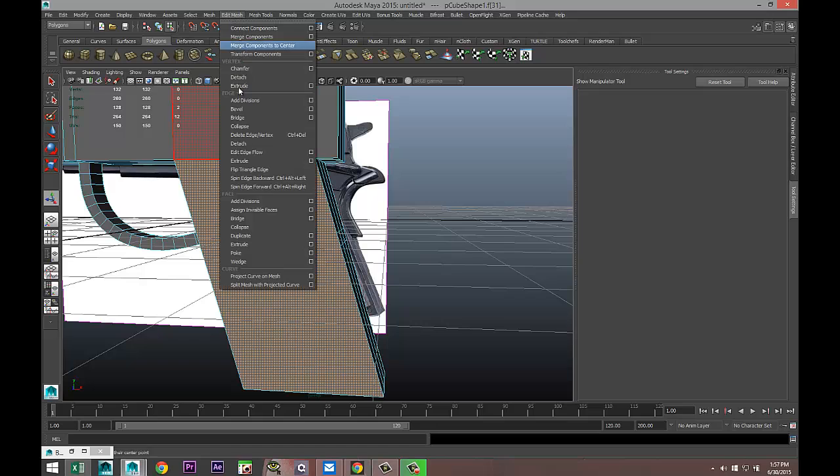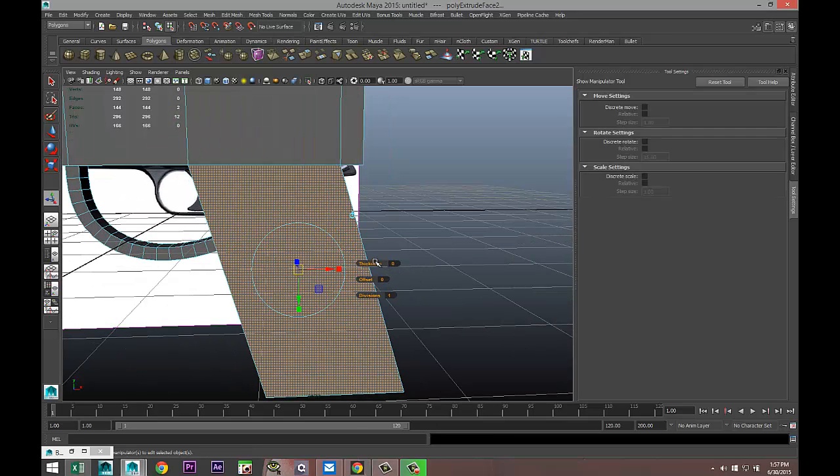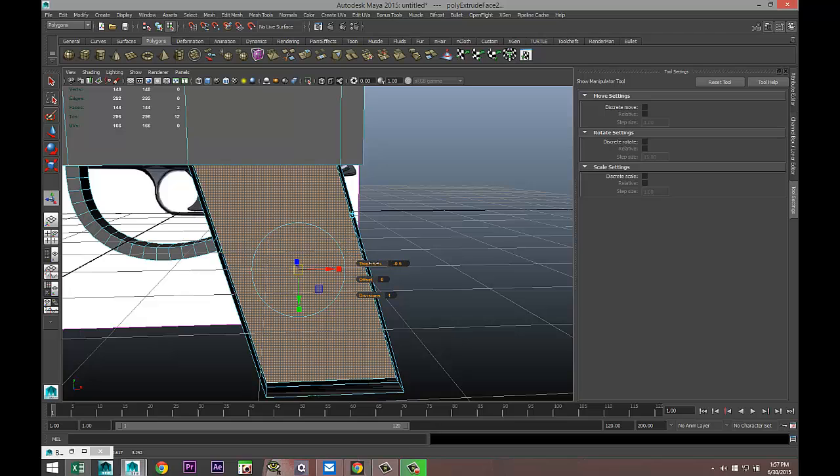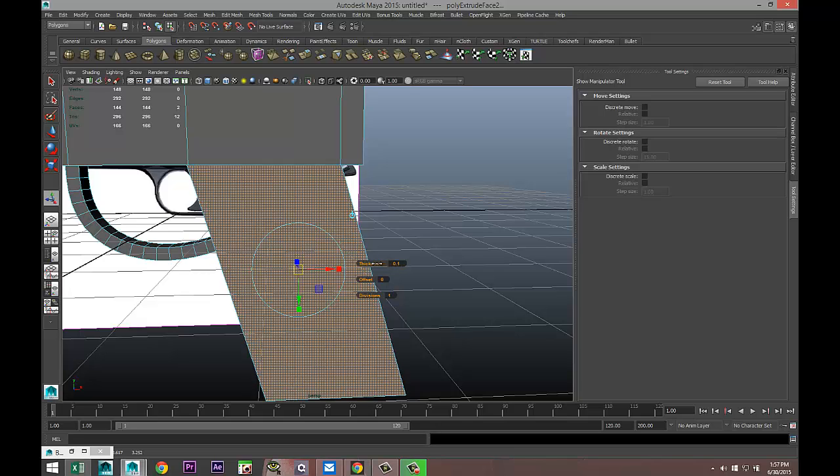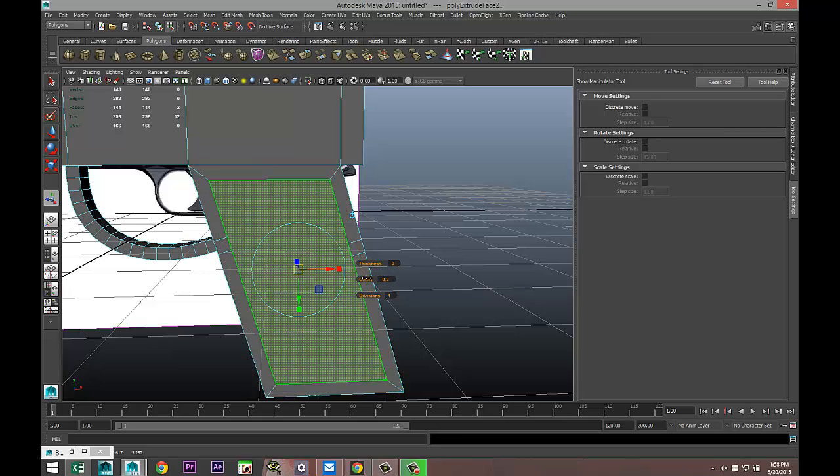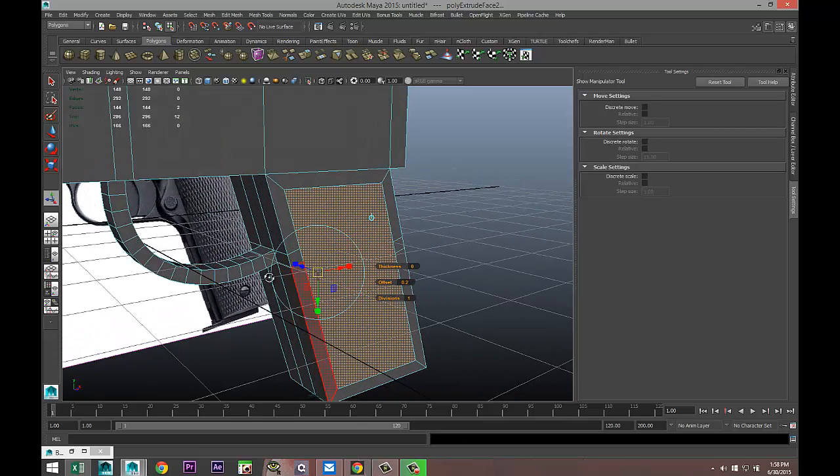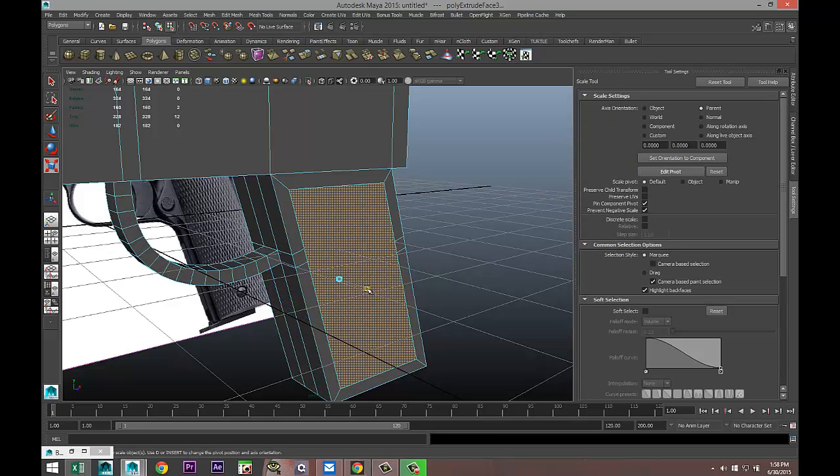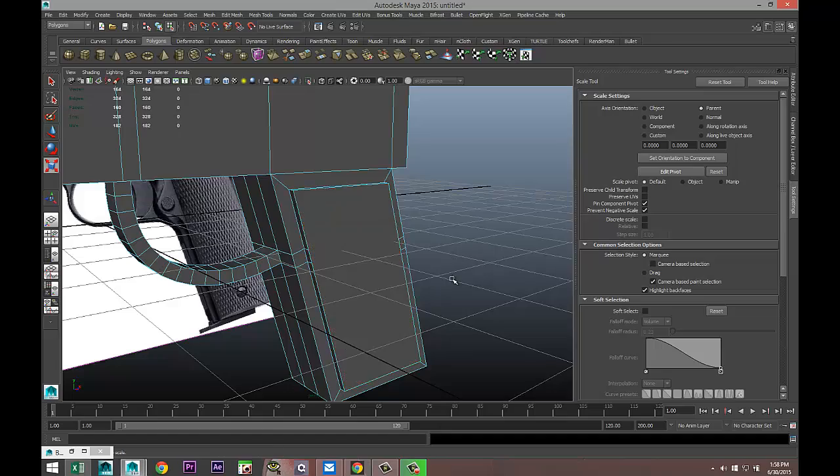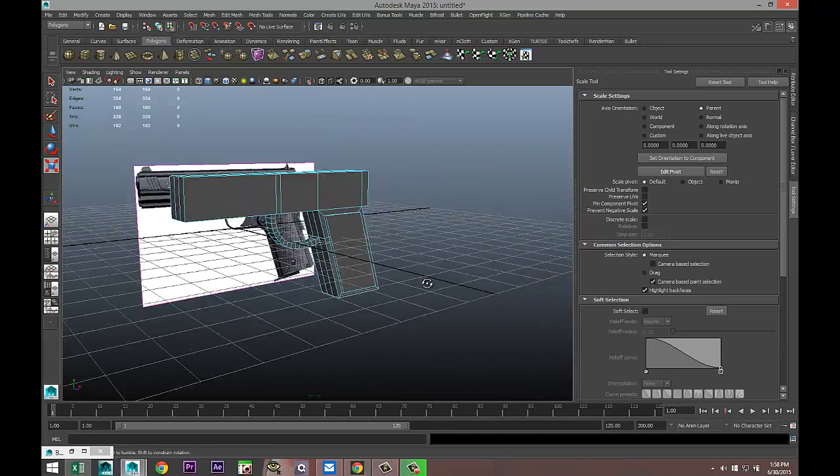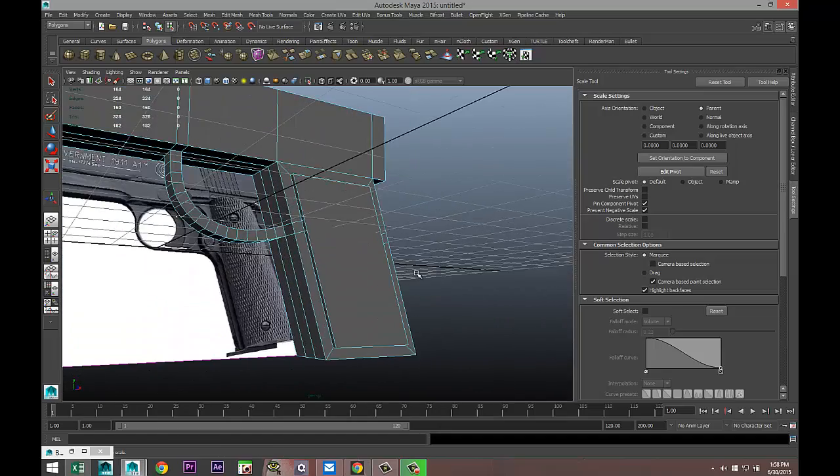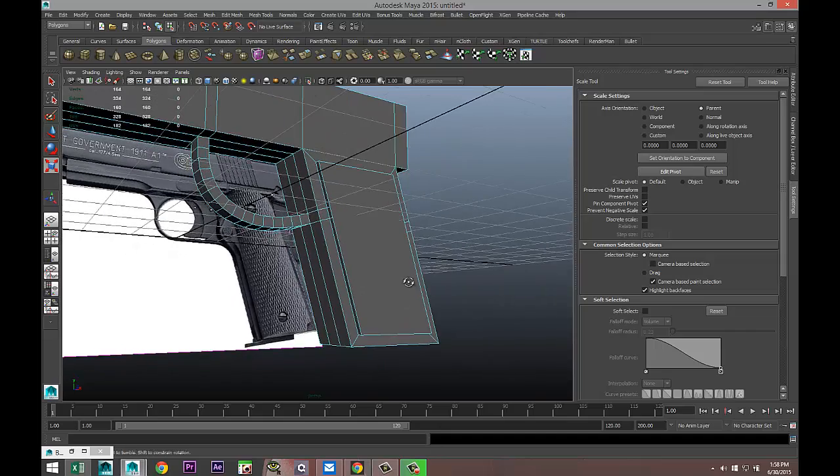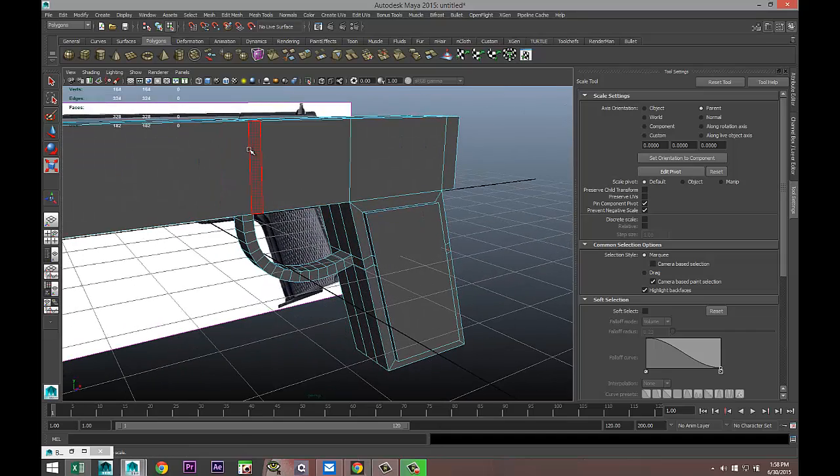I'll do that from Edit Mesh, Extrude. We're gonna pull that in with the offset like so, and then hit G to repeat and R to scale out. That's the grip we're going for and we want to have that texture on it.